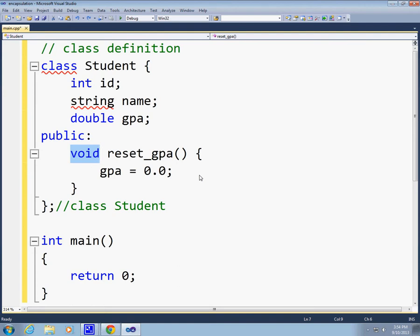So, we had some data fields specific to each student, and now we have this function that we said it would be convenient to have this function work on students only. It shouldn't apply on classrooms, it doesn't have to do anything with classrooms or buildings or other parts of campus, but it's very specific to a student.